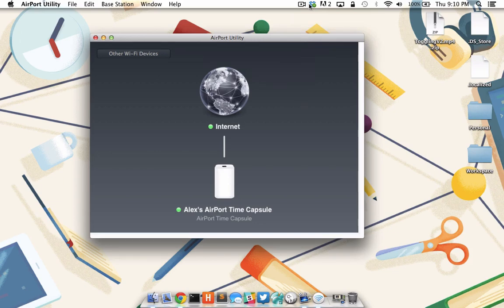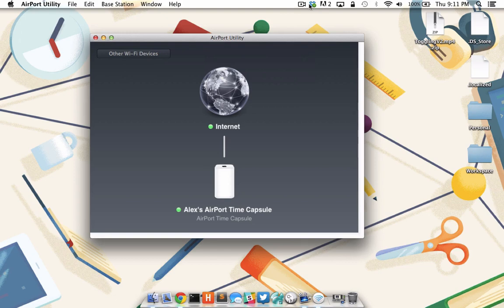By enabling the Back to my Mac feature on the time capsule, I can easily access any file I store on my time capsule from any internet connection, not just the one in my home. This means the only files I really need to keep on my MacBook's hard drive are the ones that I might need offline. Those are pretty few and far between.